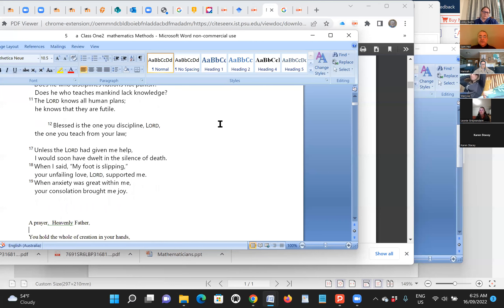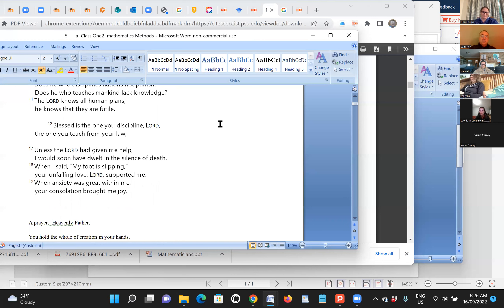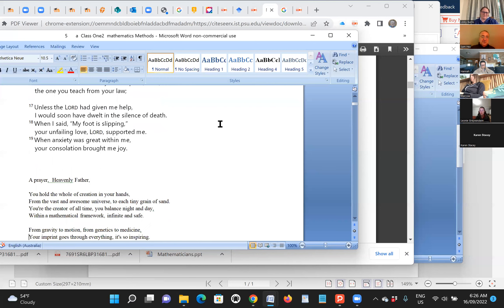Also from the Psalm, we're reminded that we have a God who cares for us. Verse 17: unless the Lord had helped me when I write my assignments, when I struggle, I would have dealt the silence of death. My foot is slipping. Your unfailing love, Lord, support me when I struggle to understand my assignments. When anxiety is great within me, you console me, you bring me joy. Hopefully that reminds us that God is with us in all the challenges of life, including assignment writing perhaps.